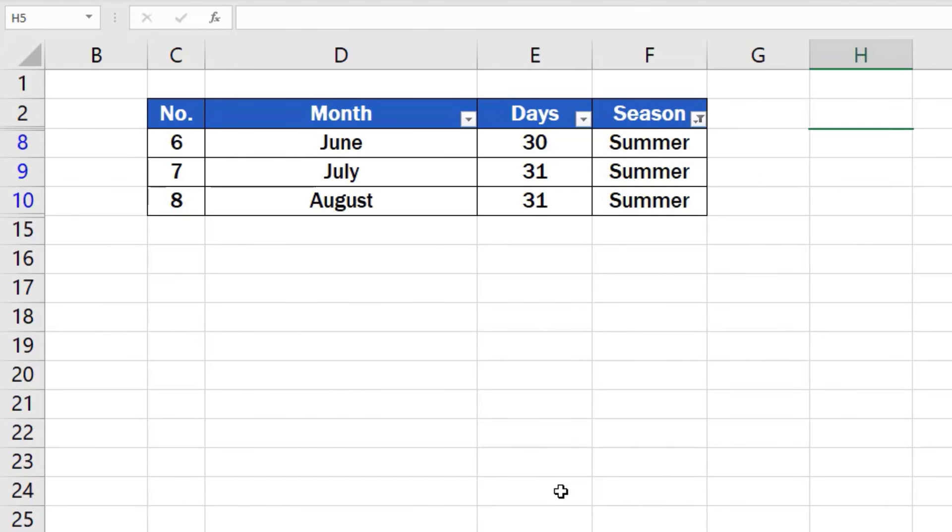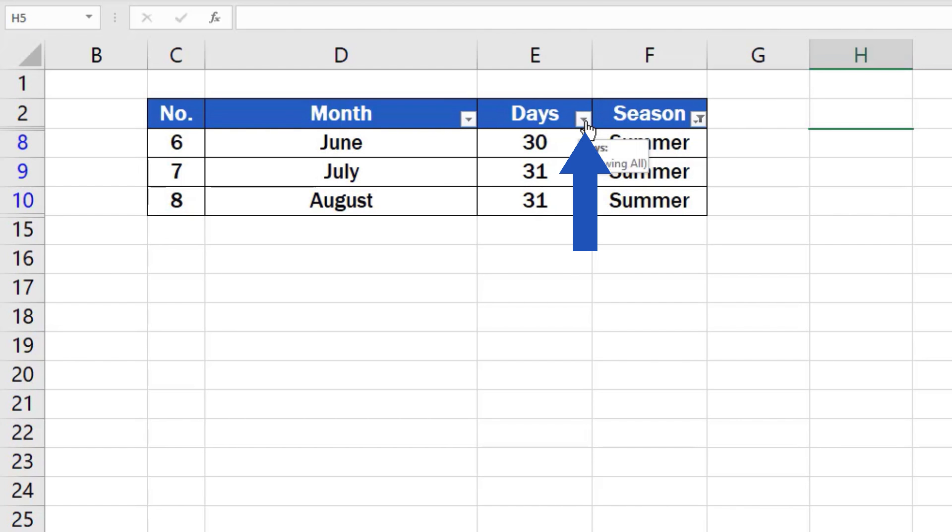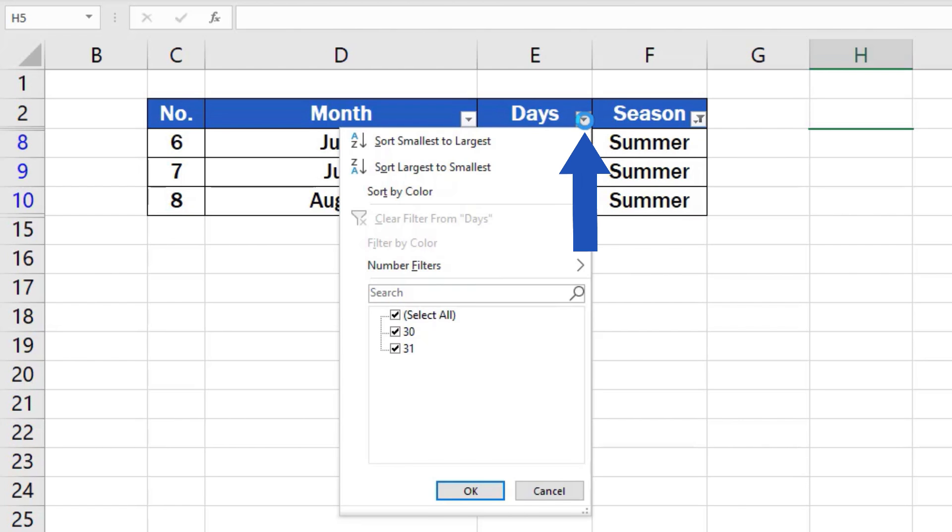Now we can carry on. Imagine you need to do some more filtering. Let's say you want to filter out months that have 31 days only. We'll do what you're already familiar with. Click on the drop-down arrow in the column Days.